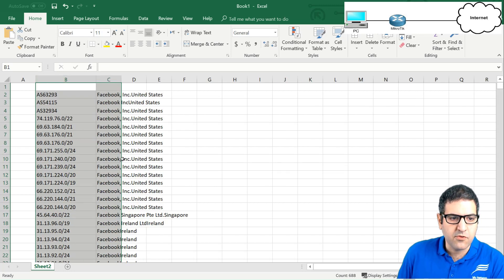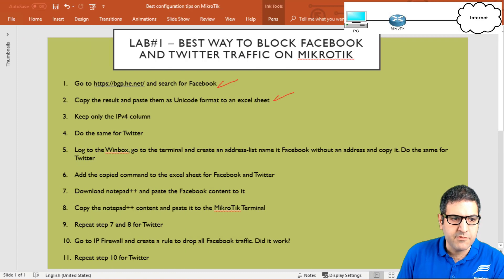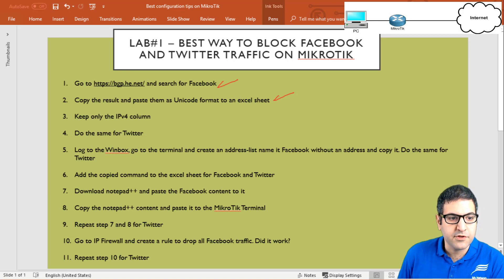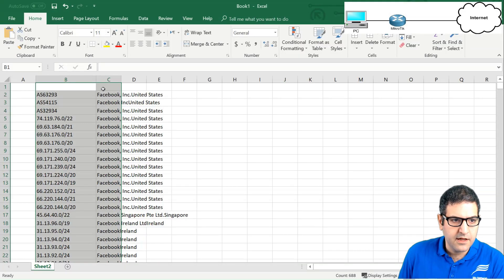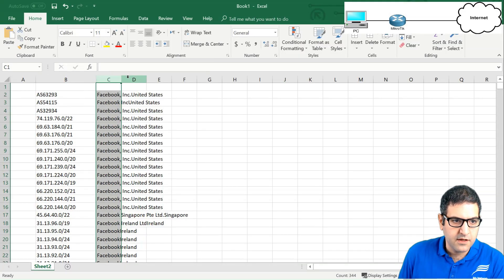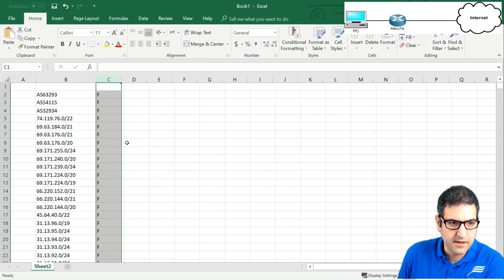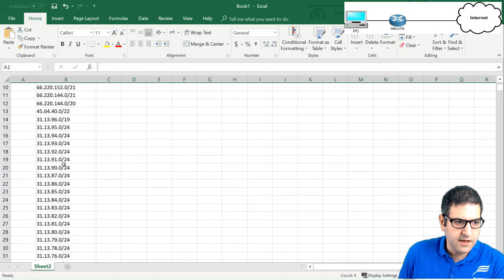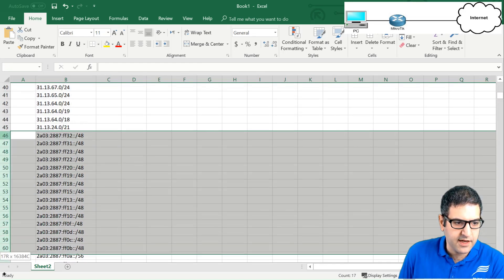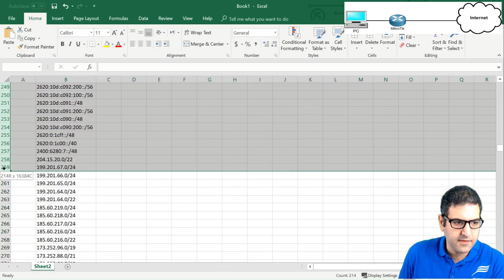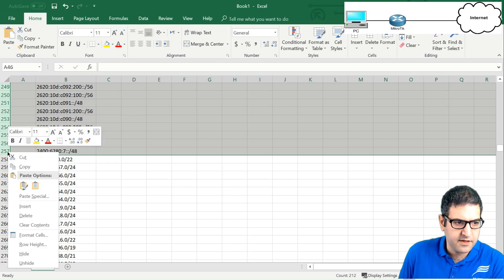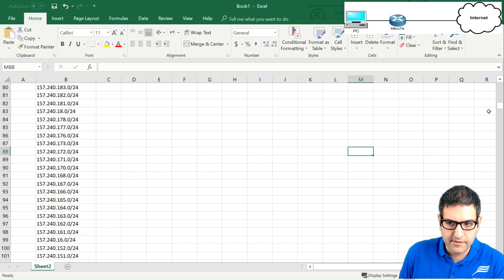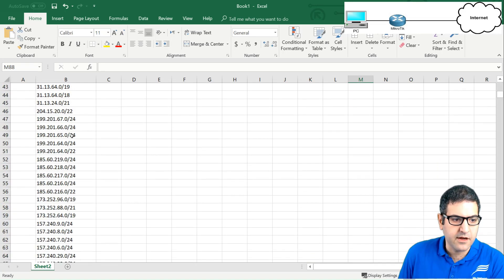Now I'll clean everything and keep only the IP addresses. Point number three: keep only the IPv4 column — delete all other columns and remove the IPv6 entries. I delete the autonomous system data, then select everything from where IPv6 starts down to the end and delete it. What remains is the complete IPv4 address list for Facebook. Point number three is done.